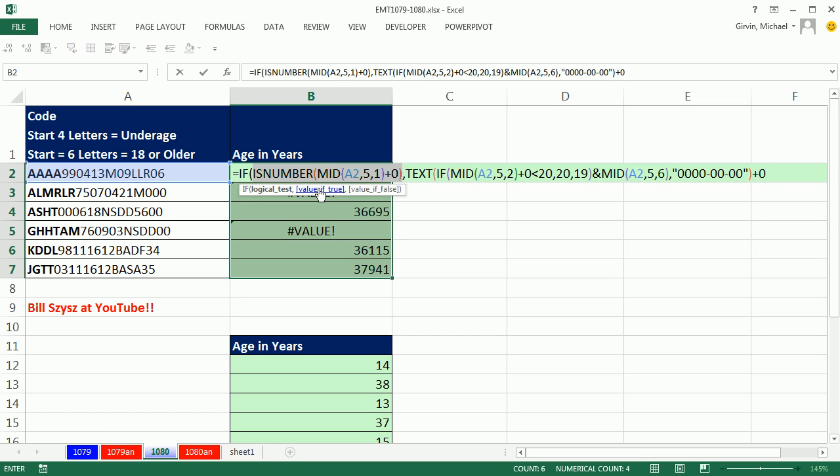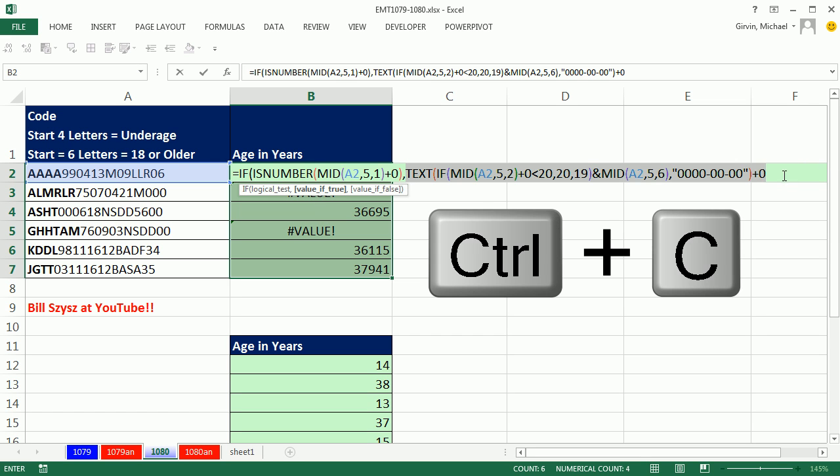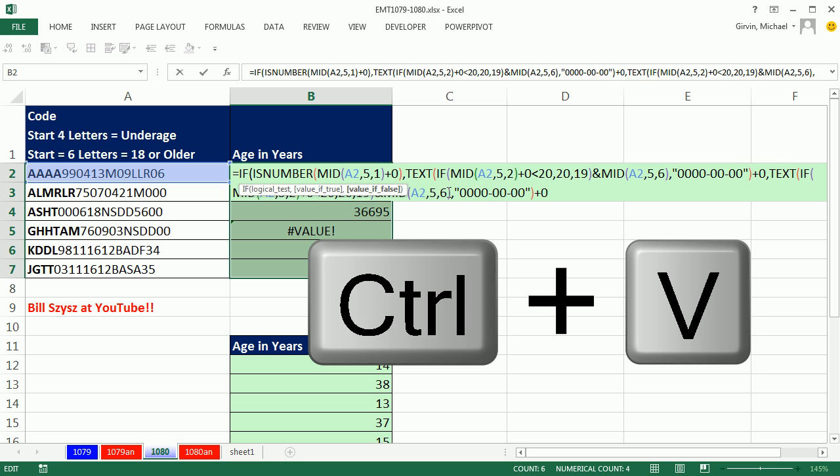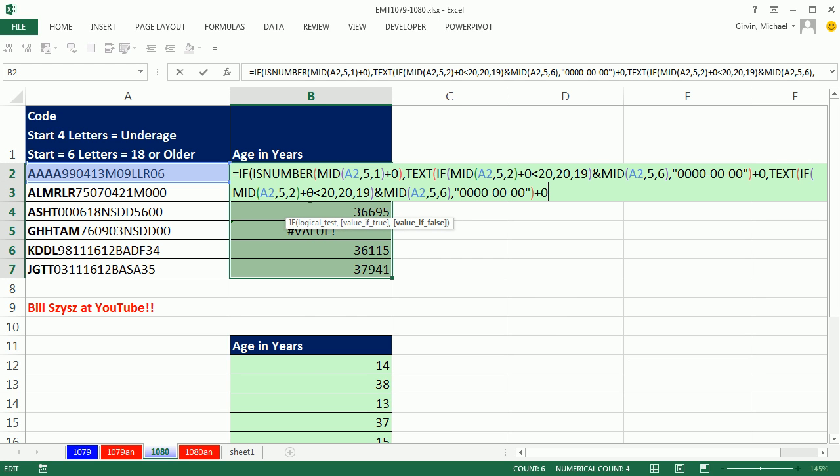Value of true, copy, come to the end, comma, Control-V, and the only thing we need to change is the seven.